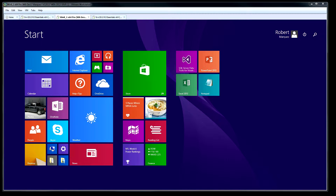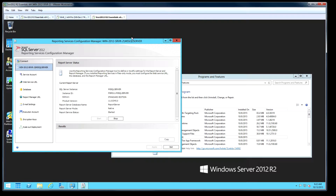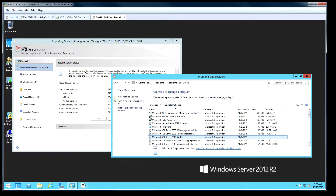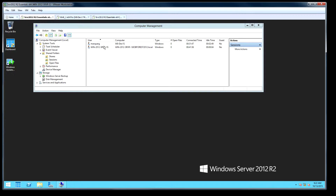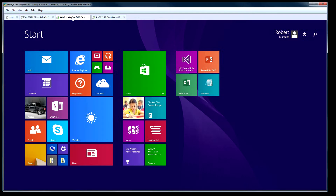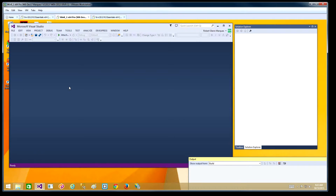Hello, my name is Robert Marquez and today I'm going to demonstrate creating a matrix report using SQL Server Reporting Services 2012. I'll be using a Windows 8.1 workstation, also a Windows Server 2012 running SQL Server 2012 64-bit with Reporting Services installed. Both of these devices are connected to a Windows 2012 server. I'll be using Visual Studio 2012 Professional Edition.